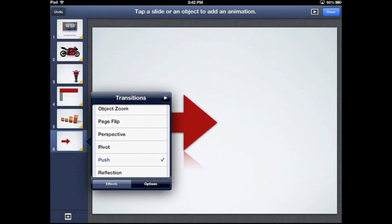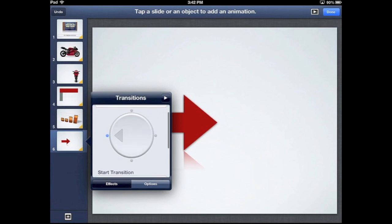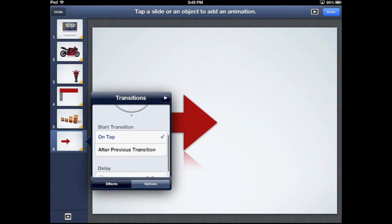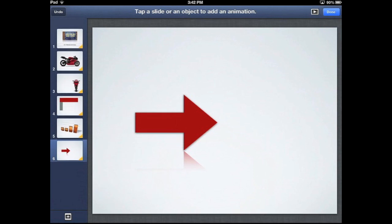With each of these transitions, you can also go in under options to speed up or slow down the transition. Scrolling down, you can choose whether you want it on tap — meaning every time you touch the screen that triggers the transition — or have it happen immediately after the previous transition, or add a delay. If I'm running a presentation on my own, I like to keep it on tap so I control advancing through the slides.